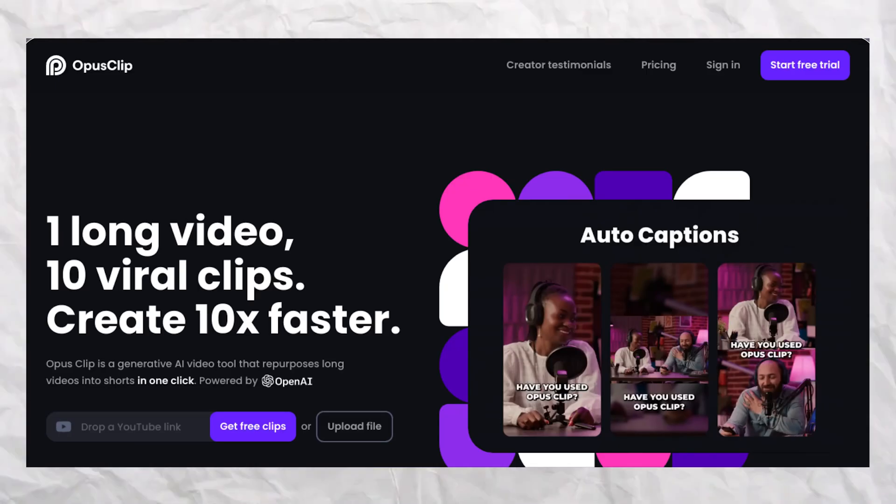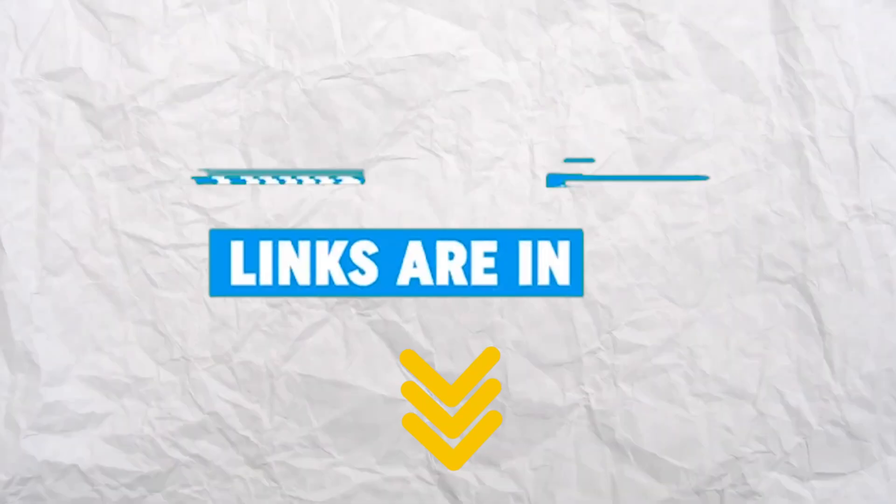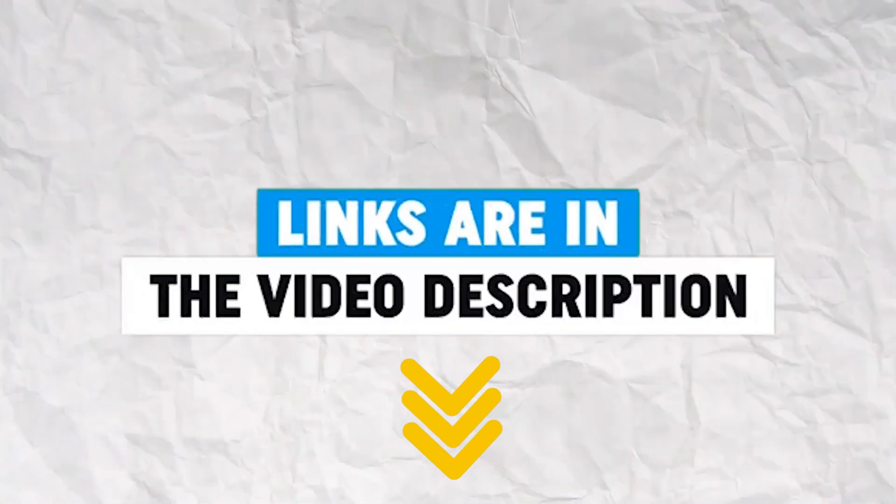Here's how you can repurpose your long-form content into short-form content with just two tools. Head over to Opus Pro. The link for that is in the description.